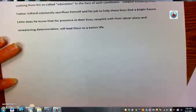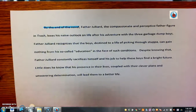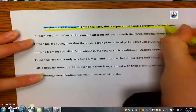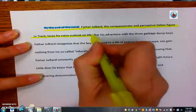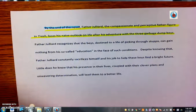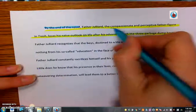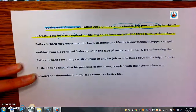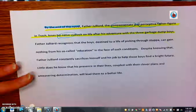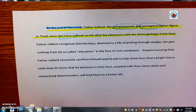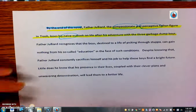If we look at our conclusion, we have that transition 'by the end.' Father Juilliard, the compassionate and perceptive father figure in Trash, loses his naive outlook on life after his adventure with the three dump boys. We're reviewing all three of the things that we've talked about: compassionate — which is just a good synonym for caring — perceptive, and naive. So you can see those same ideas flowing throughout the entire piece to create some cohesion. That's what I'd like for you to try and do in your body paragraphs and your conclusion — to see if you can connect those paragraphs in your topic sentence.